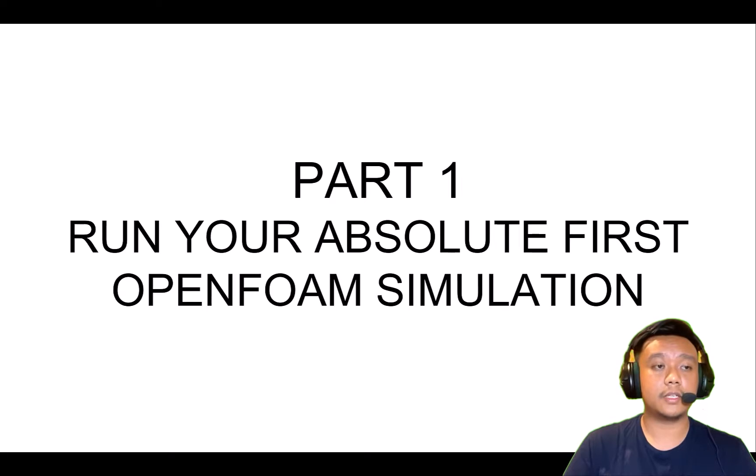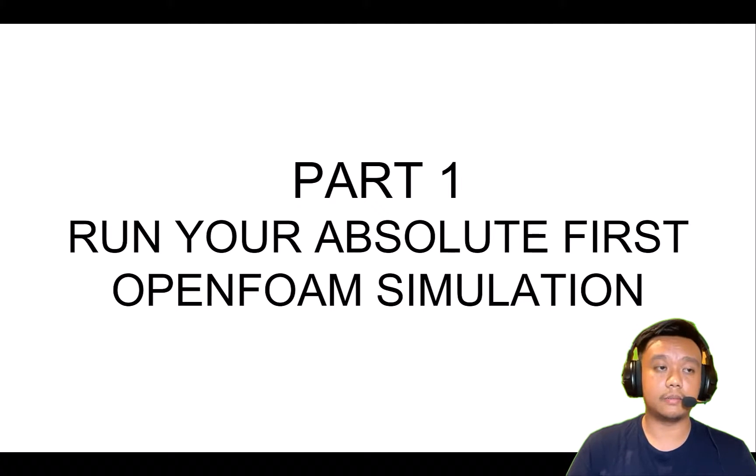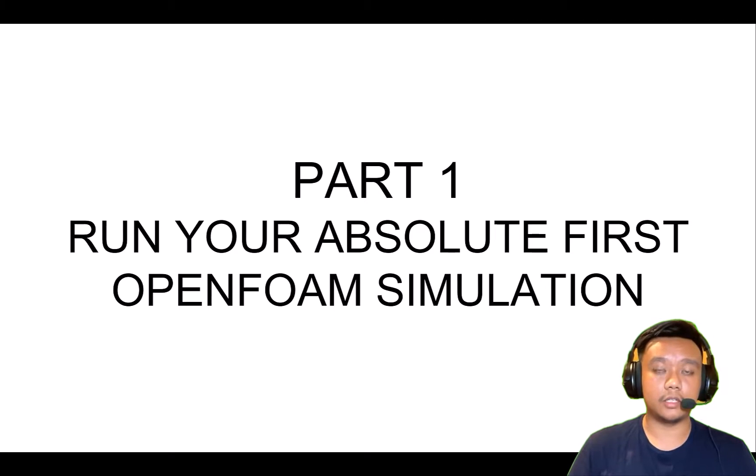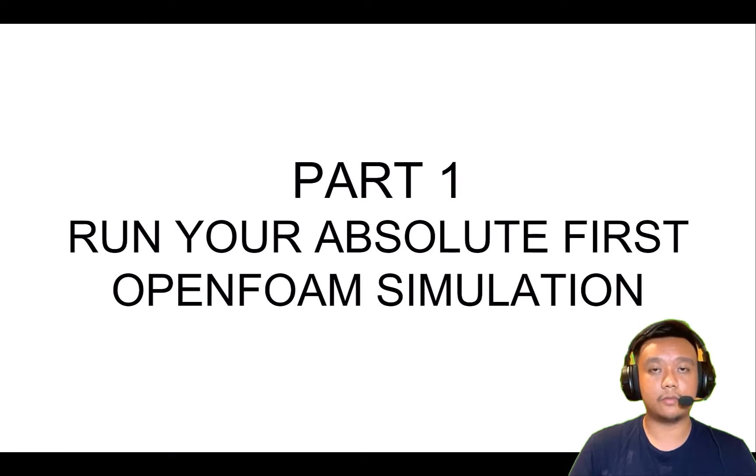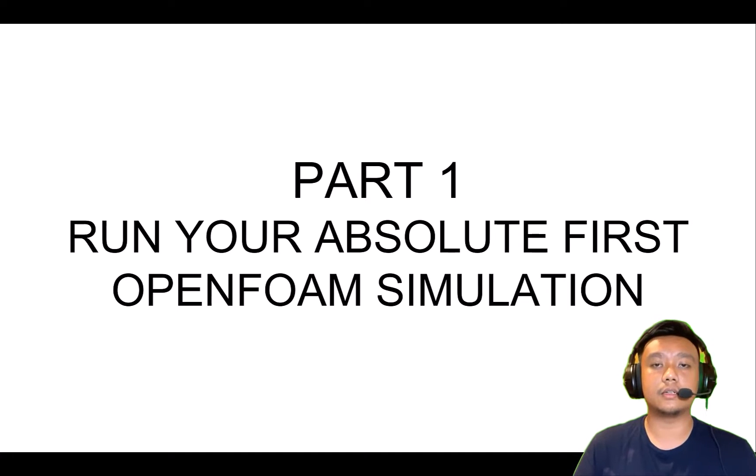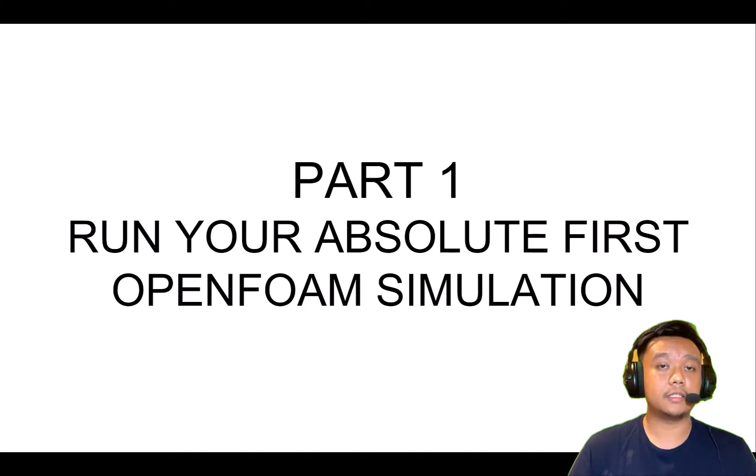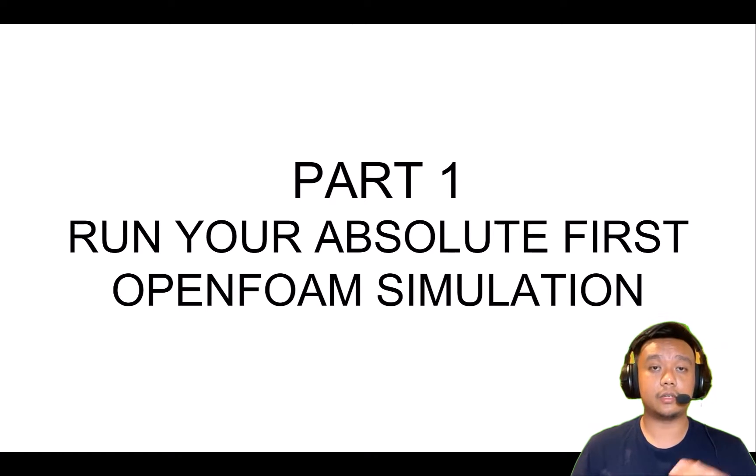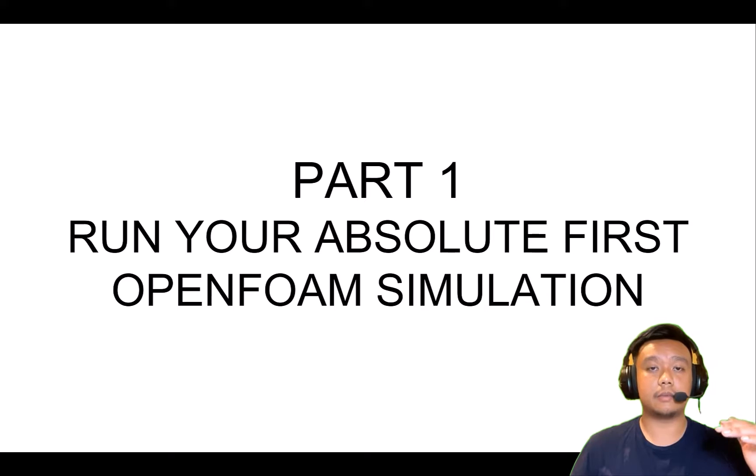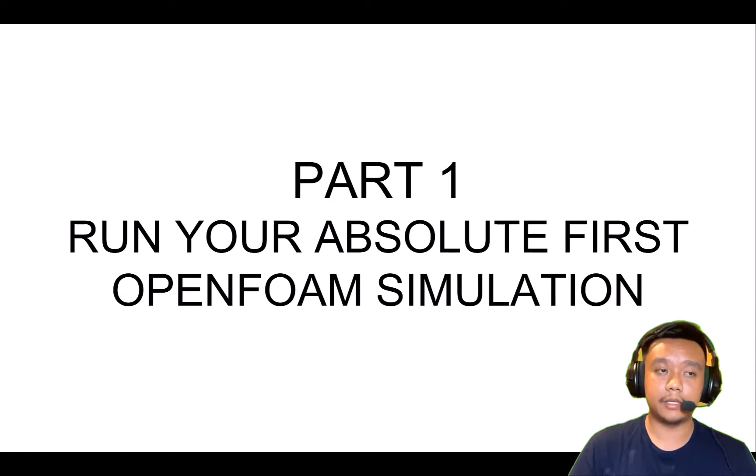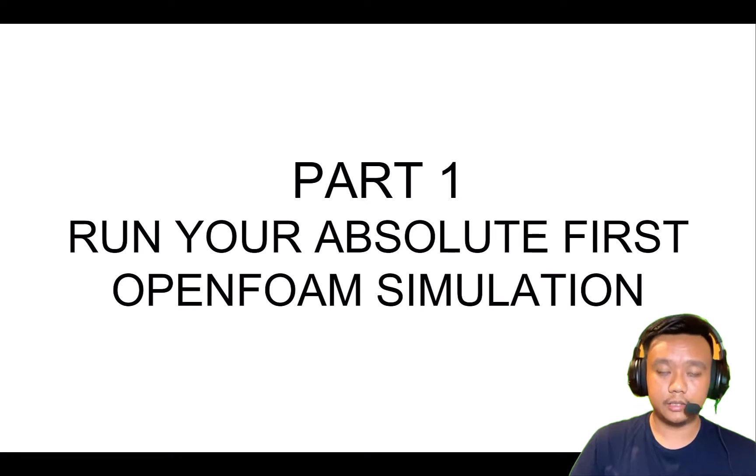For the installation, I will not discuss in this video because some OpenFOAM versions just have different installation procedures, but mostly they're the same. Just type on Google search the OpenFOAM version you want. In this video, we'll use OpenFOAM 11. Just type OpenFOAM 11 install.